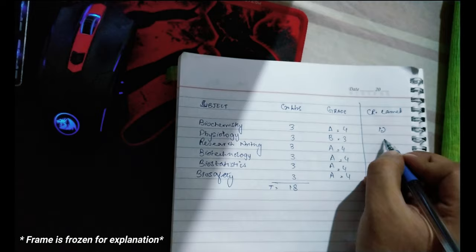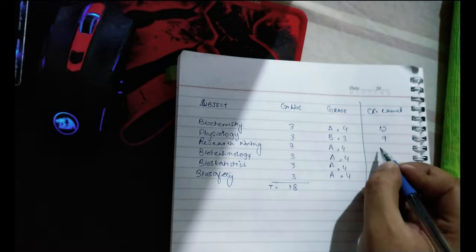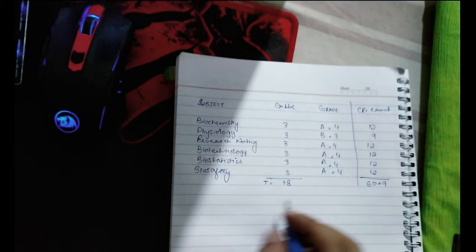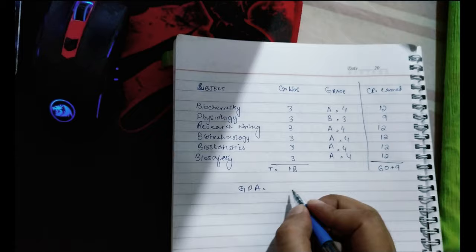Similarly, multiply all your credit hours with your grades and you'll get a list of all credits earned. Add the total credits and credit hours. Once you've got those, your GPA can be calculated by dividing the credits earned by total credit hours.